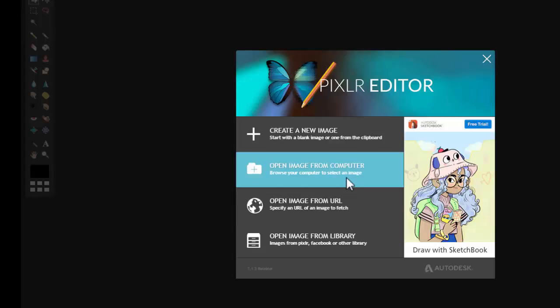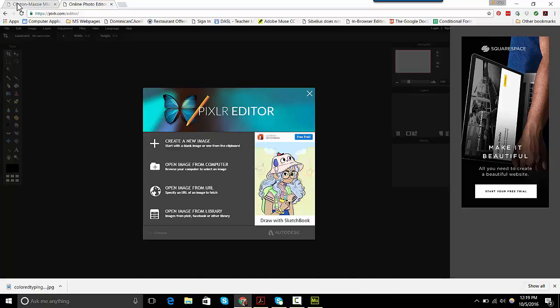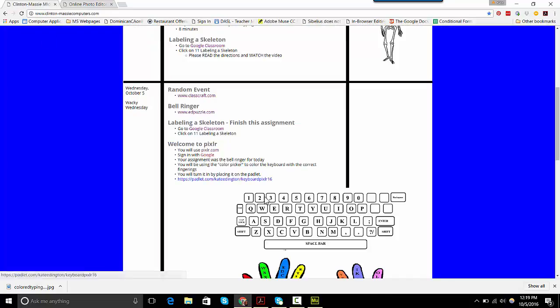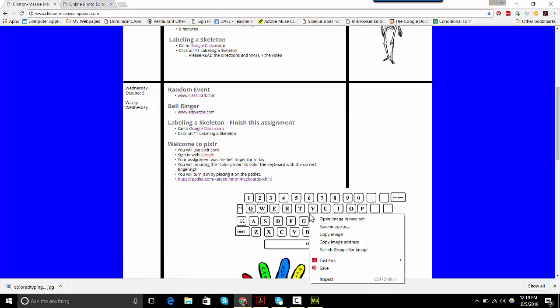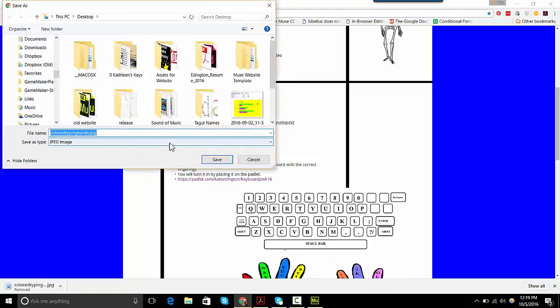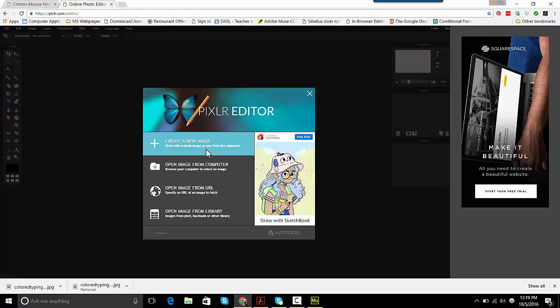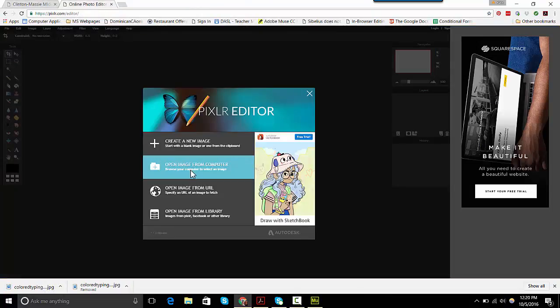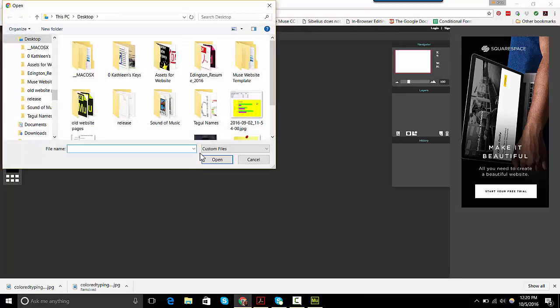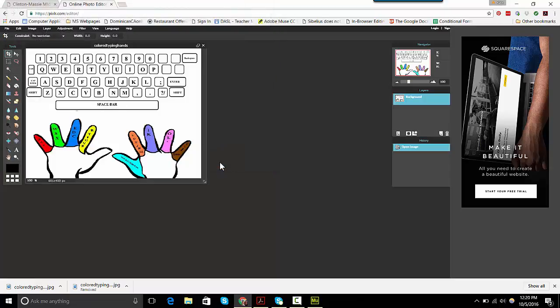We're going to use open image from computer, but we need to get the image. The image is back on the class website. It's this one right here, so I'm going to right click Save Image As and save it to my desktop. Now I'm going to click Open Image from Computer because now it's on my computer. So here we are, we've got our image in.